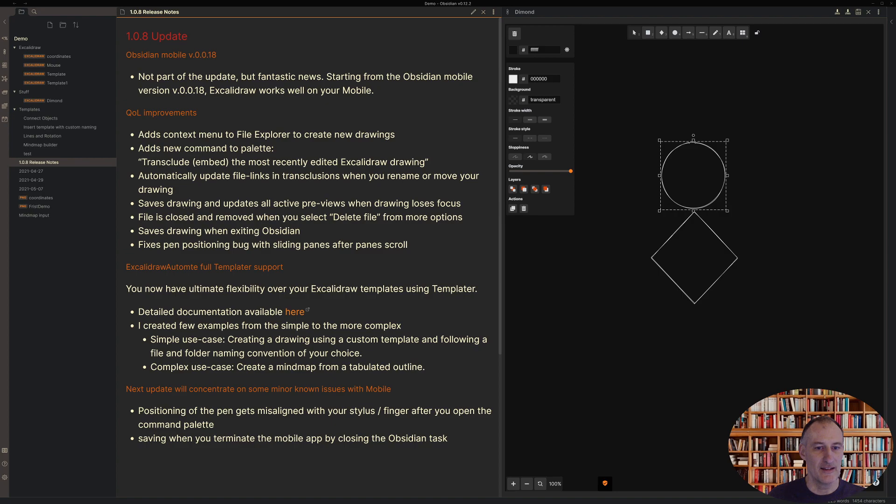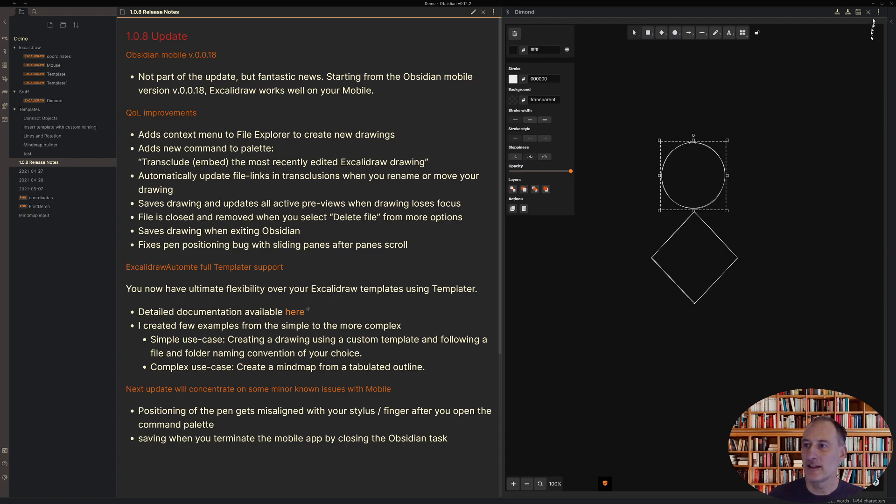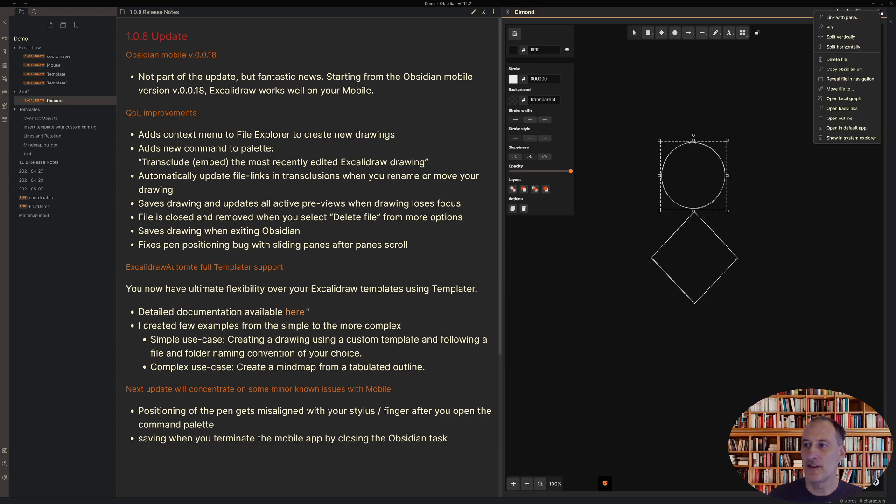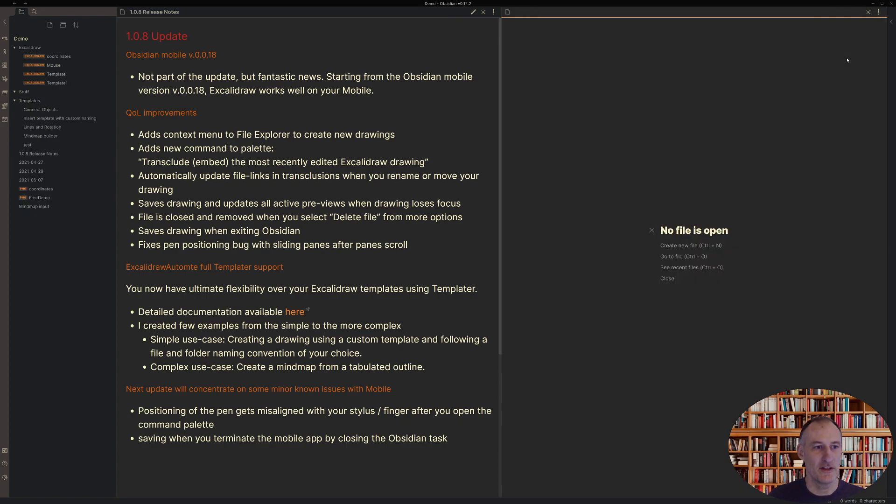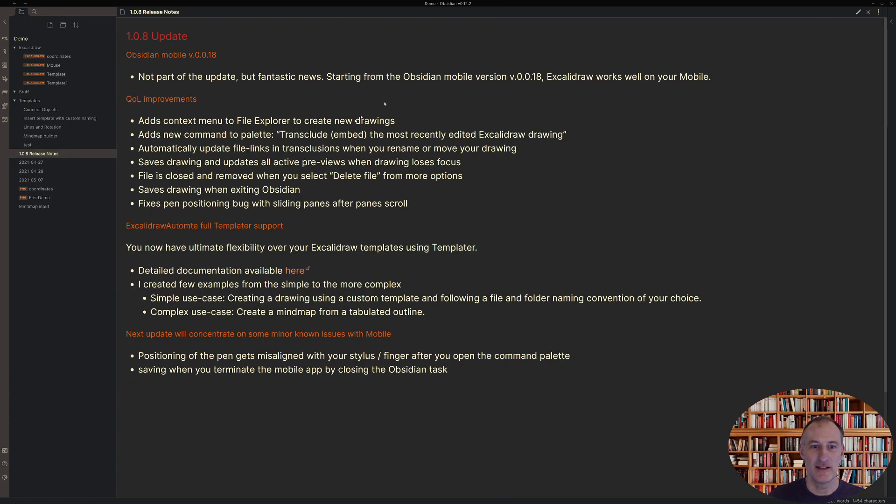And then the next one is something that is maybe less visible, but if I click here, delete file, then now actually the file gets deleted, which is great. It didn't work like this before, but so that's a fix.